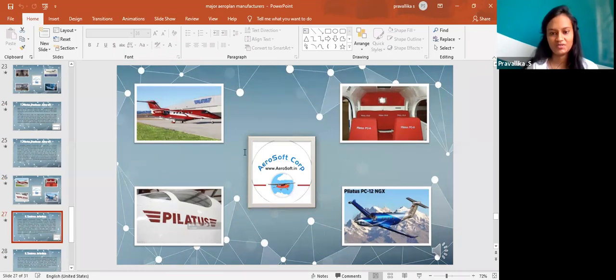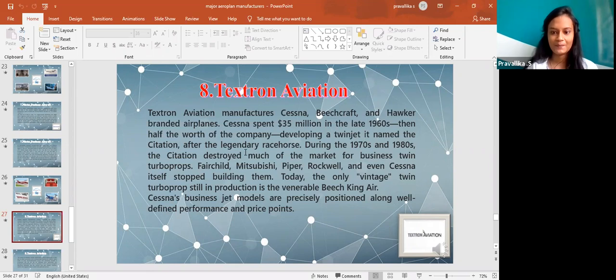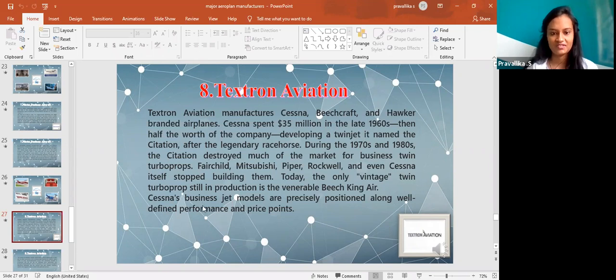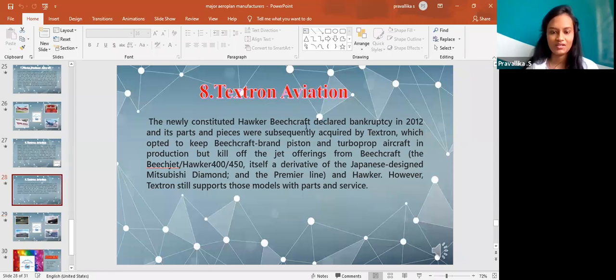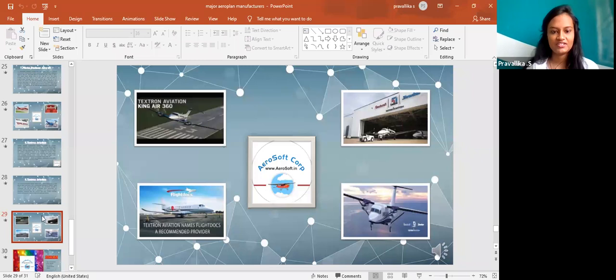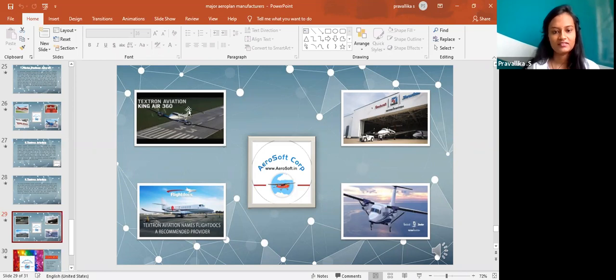The last one that I'm gonna explain now is Textron Aviation. Textron Aviation manufactures Cessna, Beechcraft and Hawker branded aeroplanes. Cessna's business jet models are precisely positioned along well-defined performance and price points. The newly constituted Hawker Beechcraft declared bankruptcy in 2012 and its parts and pieces were subsequently acquired by Textron. It is regarding the Textron Aviation and the flights that they have considered. One among them is King Air 360.